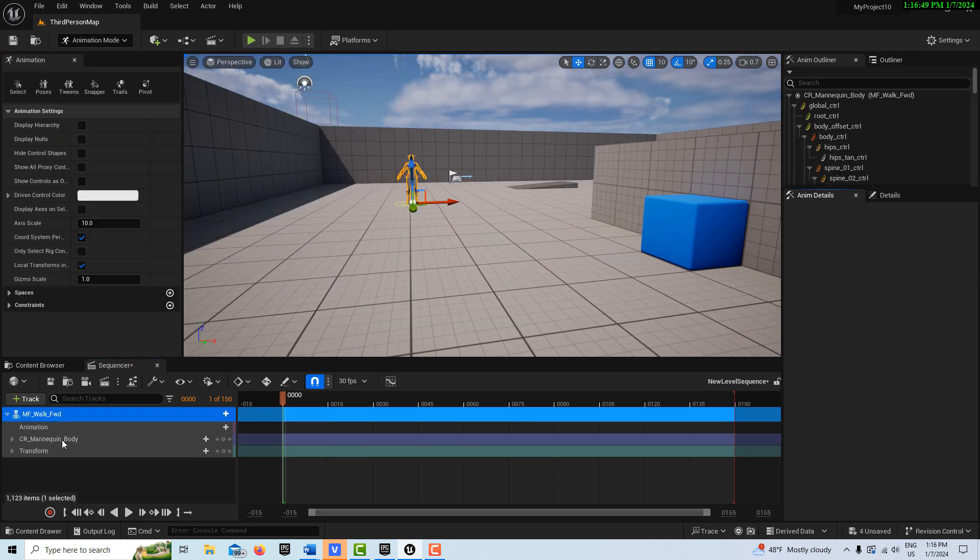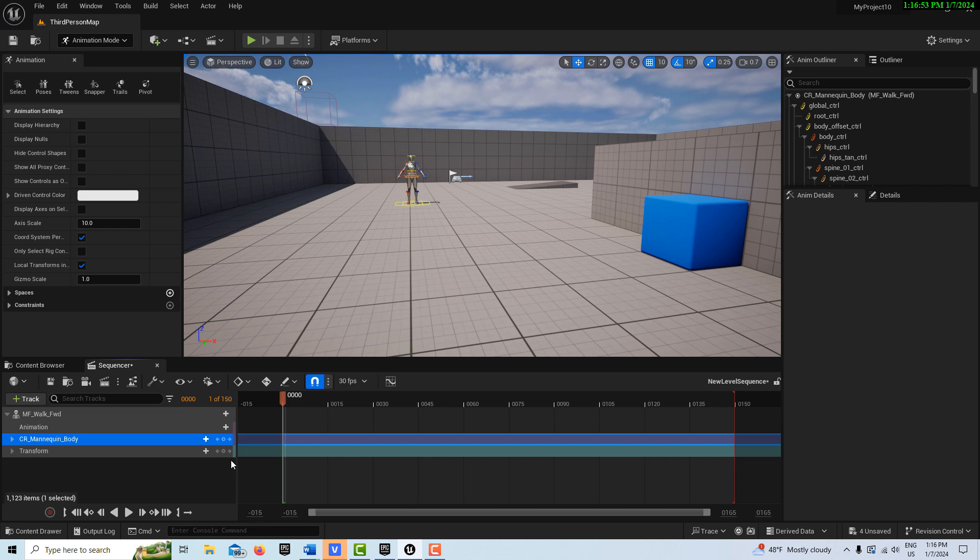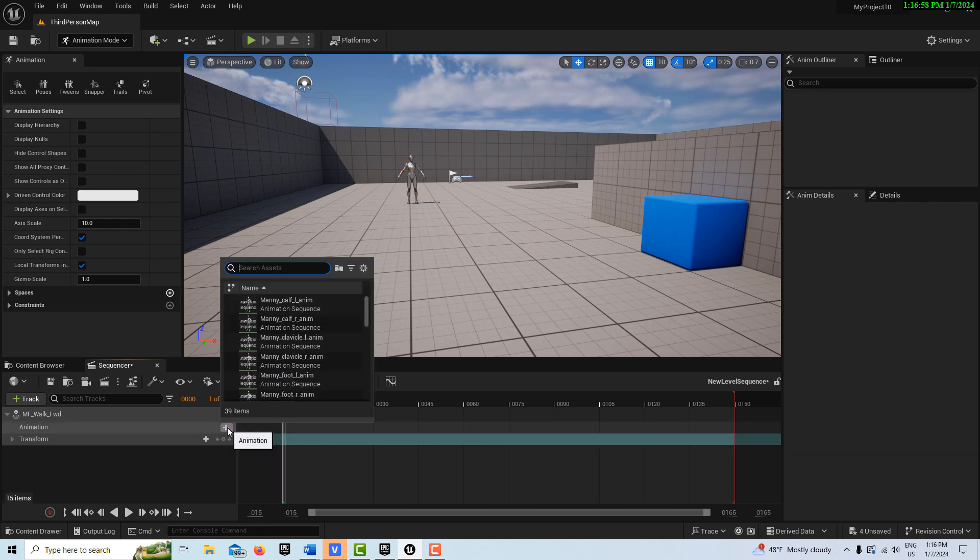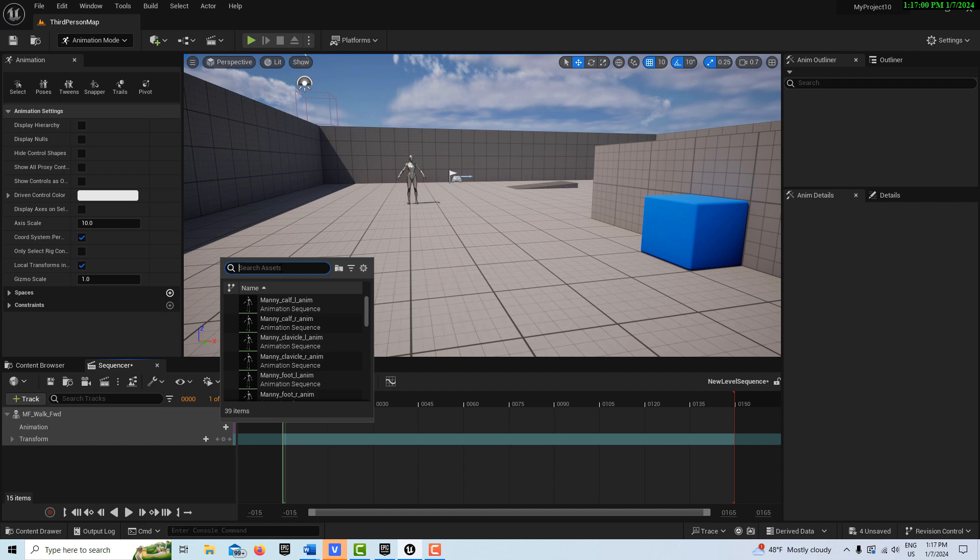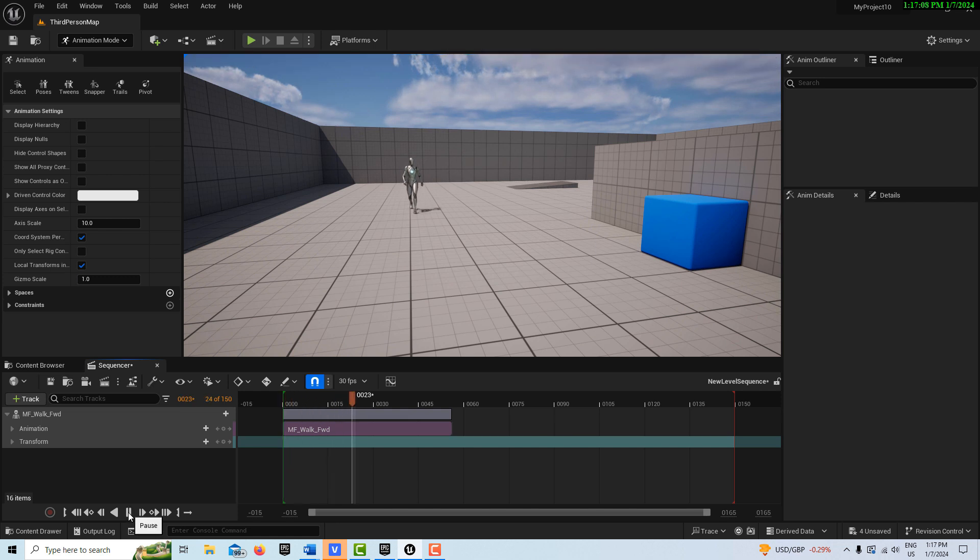And she's going to come in with the control rig, which is going to freeze everything up. So I'm going to go ahead and just delete that. Then here on the animation, we're going to add that MF walk that we modified. And now if we hit play here in the sequencer, you'll see her walking.